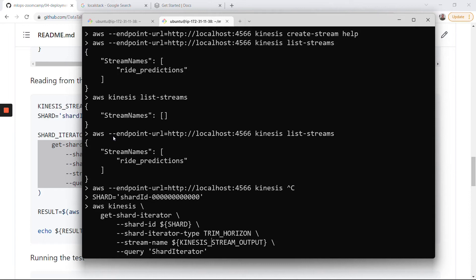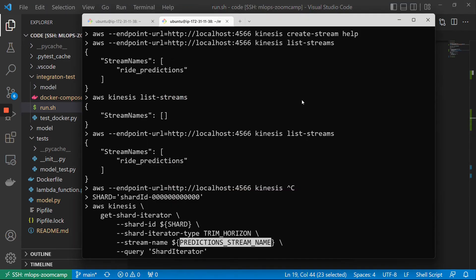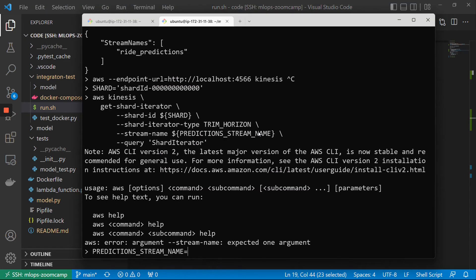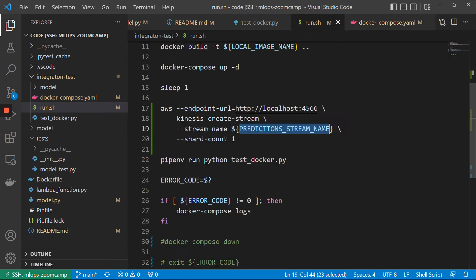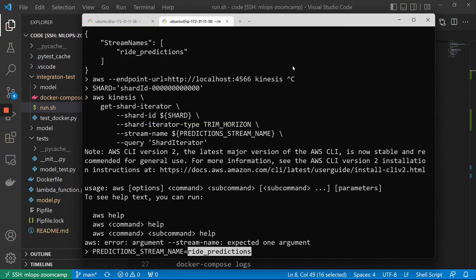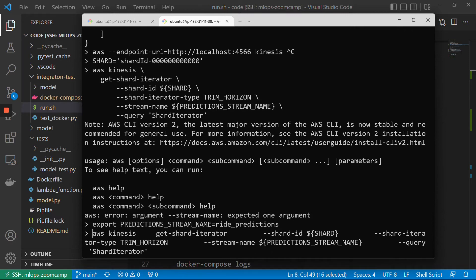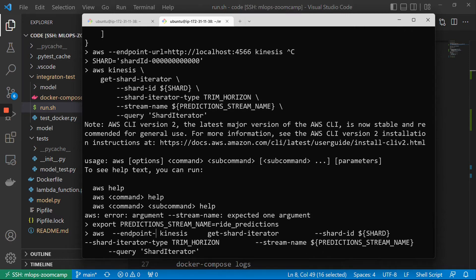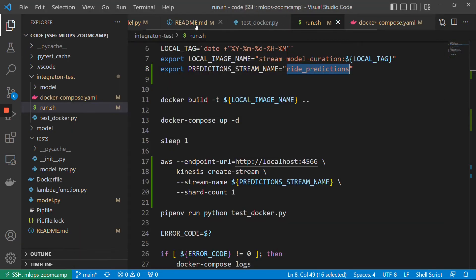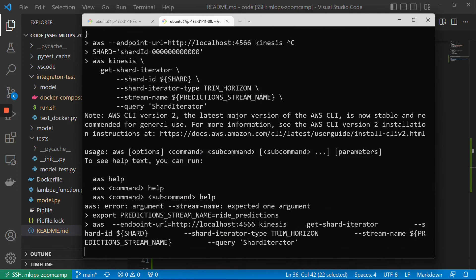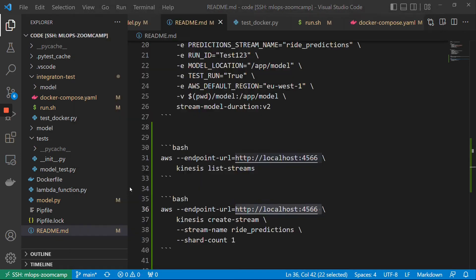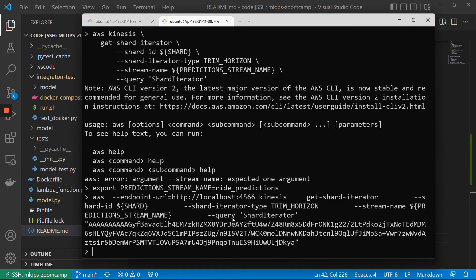Let me check a Kinesis stream output using this prediction stream name. I think I forgot to specify it because it was specified inside the script. I think I need to export it. And another thing I forgot to do is I forgot to add the endpoint URL. Okay, let me check it. And now we get the shard iterator. So we get the shard iterator, and now we can use this shard iterator to see what is inside.